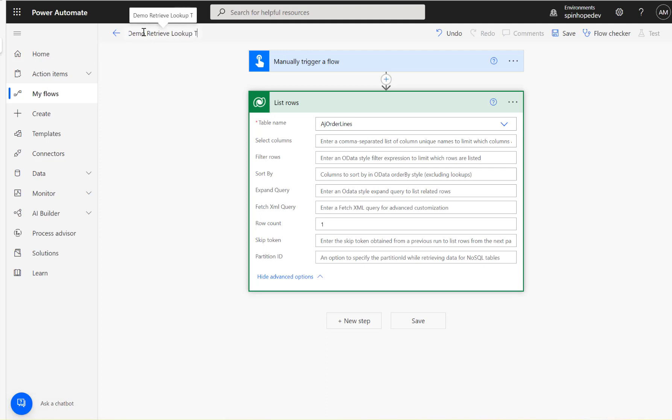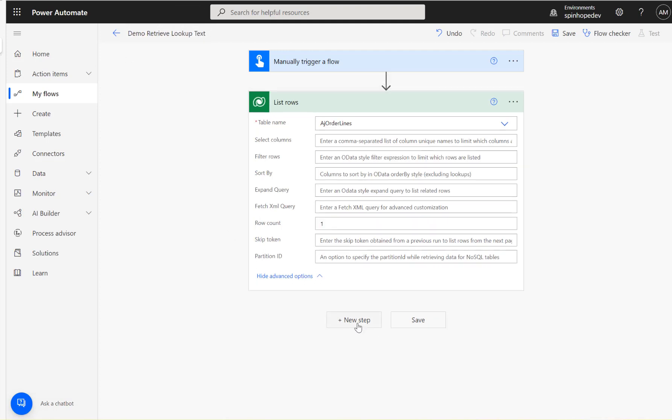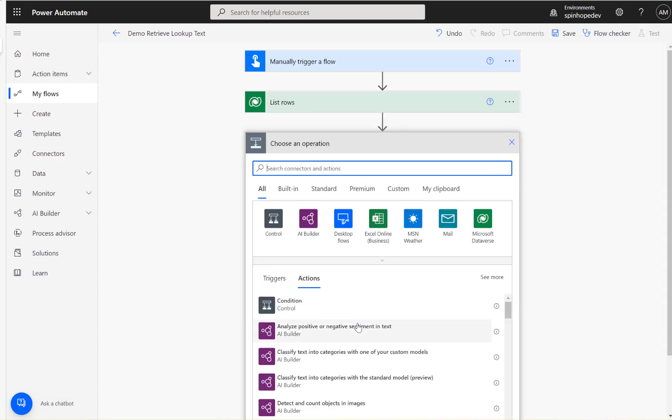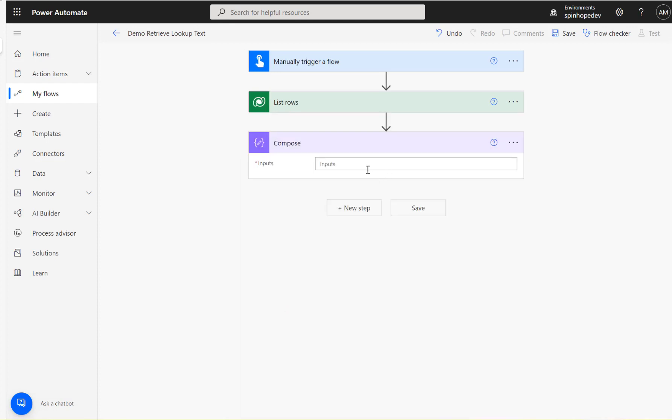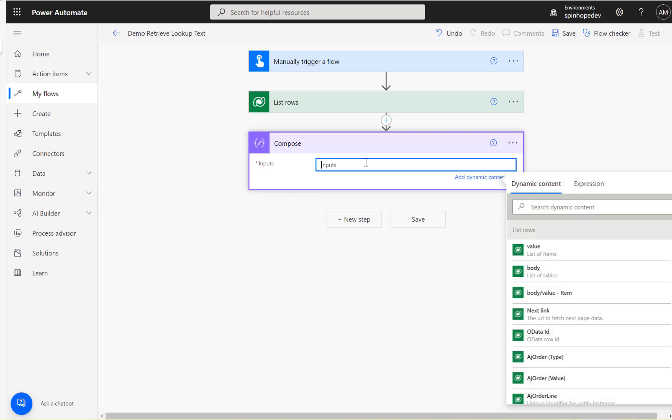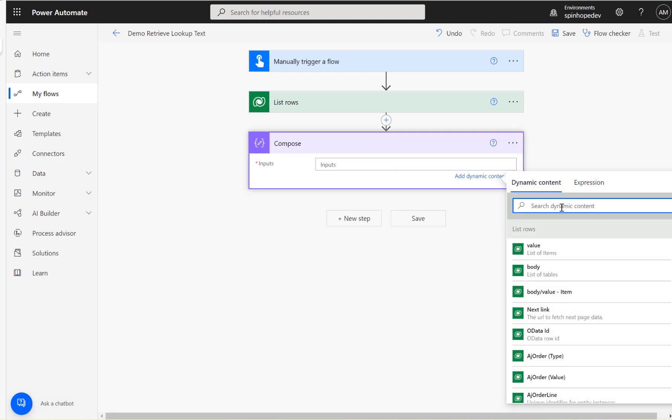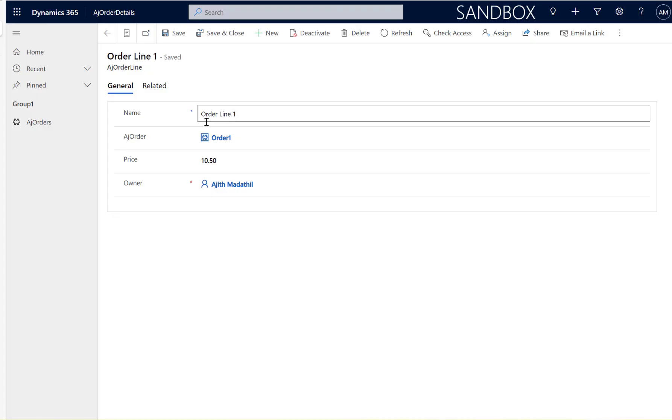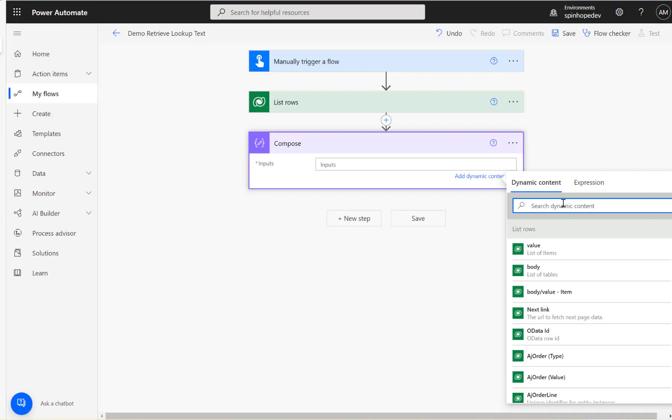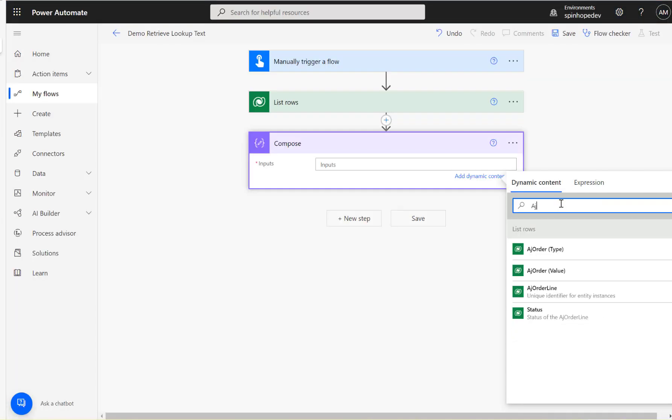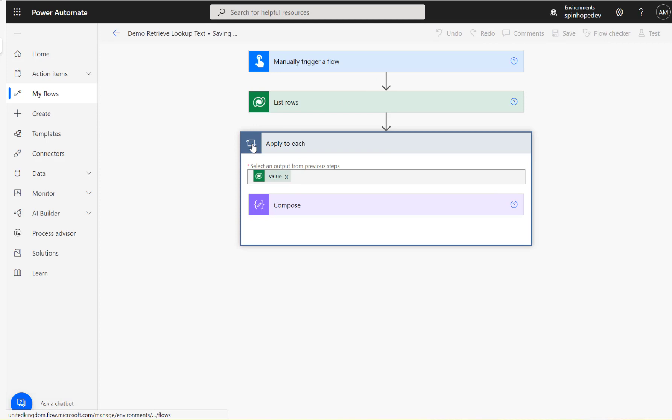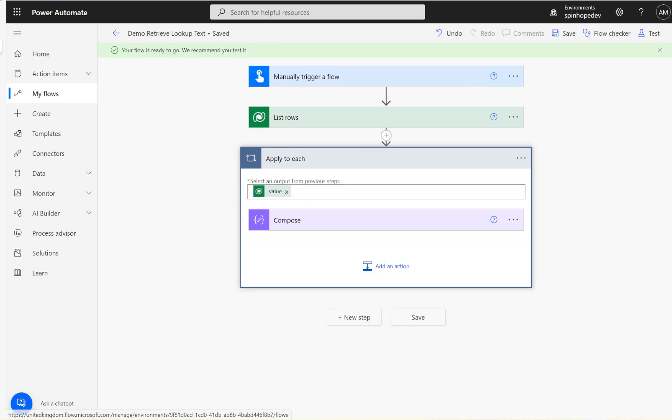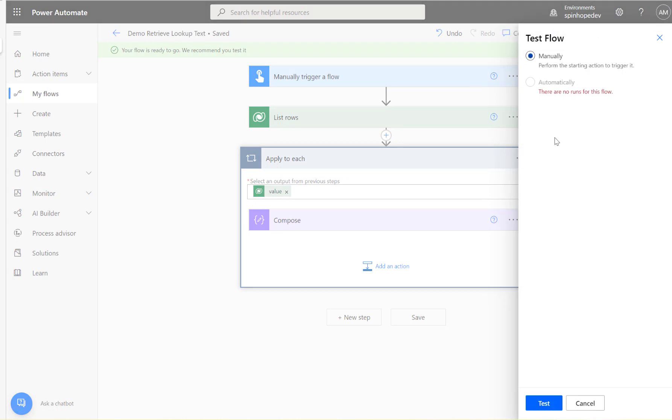I'm going to add a compose here. Inside the compose I'm going to set the property called AJ order value. Let's search for AJ order value, see that. Because I have a List rows that means the flow is going to insert an apply to each automatically. Let's run this flow and see what we are going to get.